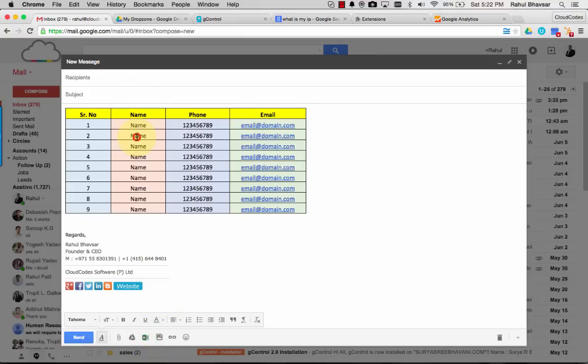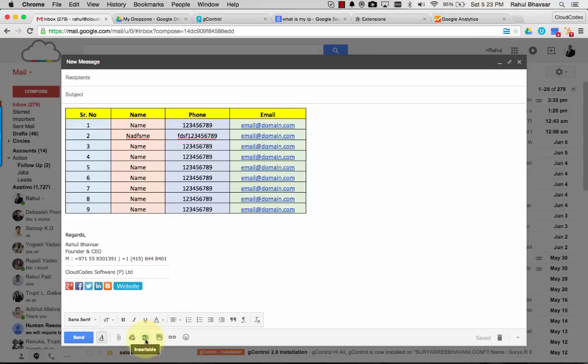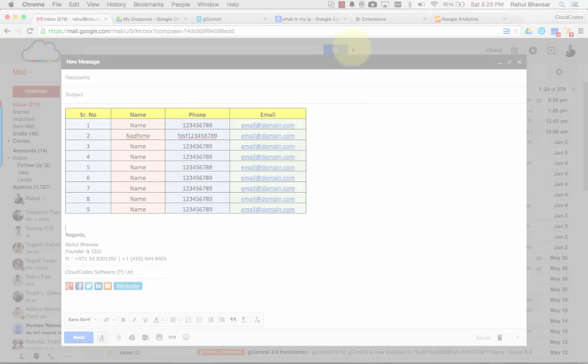You can go and edit anything, you can do anything, send it out, no problem. It will work the way you see it on the screen. That's Insertable extension from Cloud Codes. This is a free tool to all of you to solve your problem of pasting Excel in Gmail. Thank you.